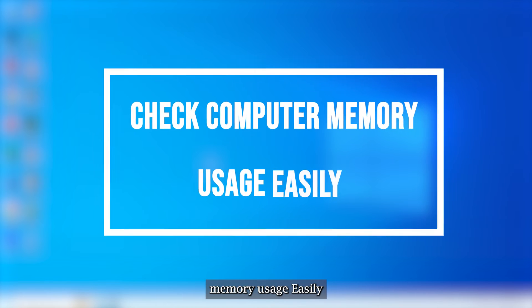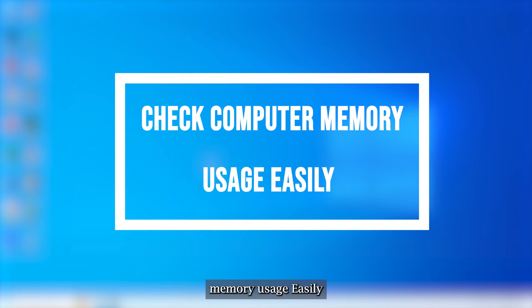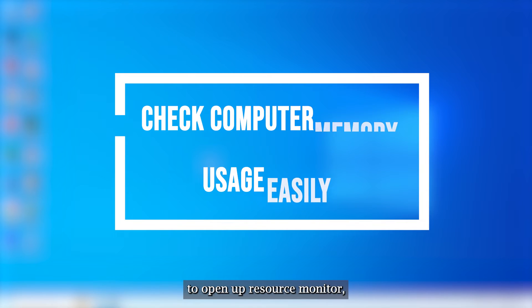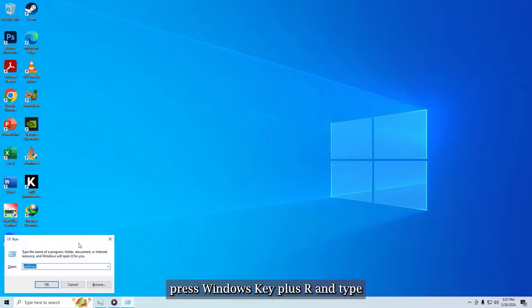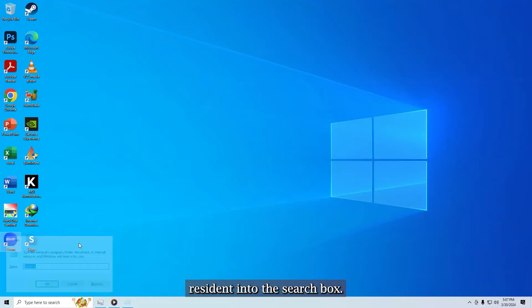Check computer memory usage easily. To open up resource monitor, press Windows key plus R and type Resmin into the search box.